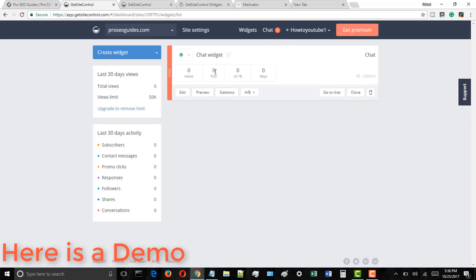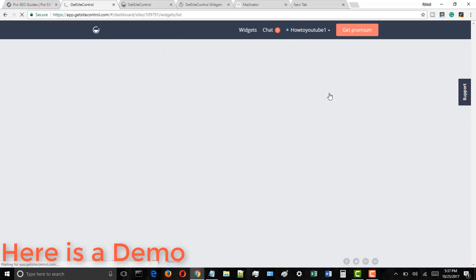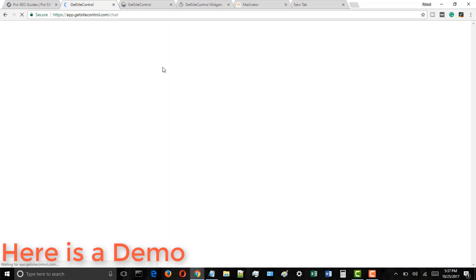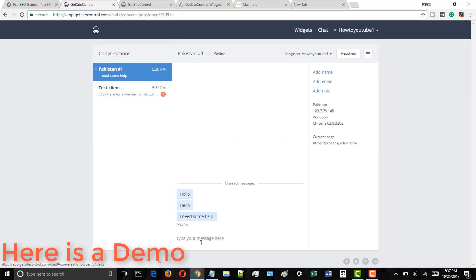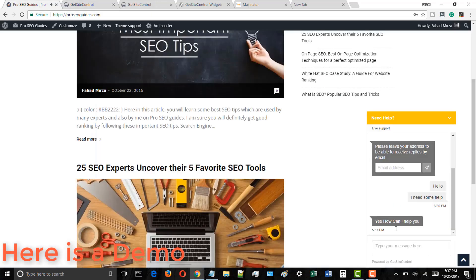Hi, today in this video tutorial I am going to teach you how you can add a live chat support option in WordPress blog for free. You can also see the demo of this excellent plugin in the start of this video.